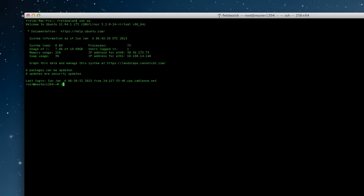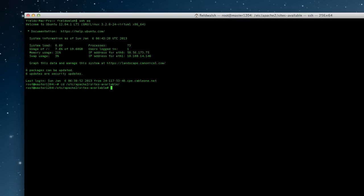And we'll go to cd etc, go to /etc, Apache2, sites available, and we will look in for... That's from earlier I forgot to say.